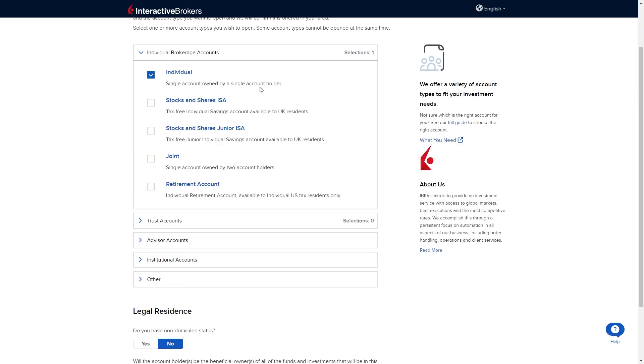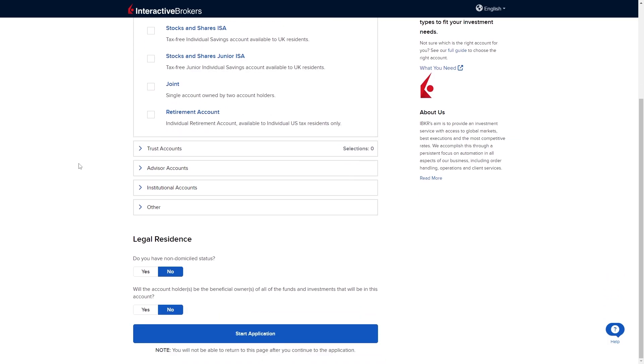Once you've selected the account you're trying to open we can just scroll down a little bit. From here we're going to have to answer some of these legal residence questions. The first one is do you have a non-domiciled status? And for me I'm just going to answer no.